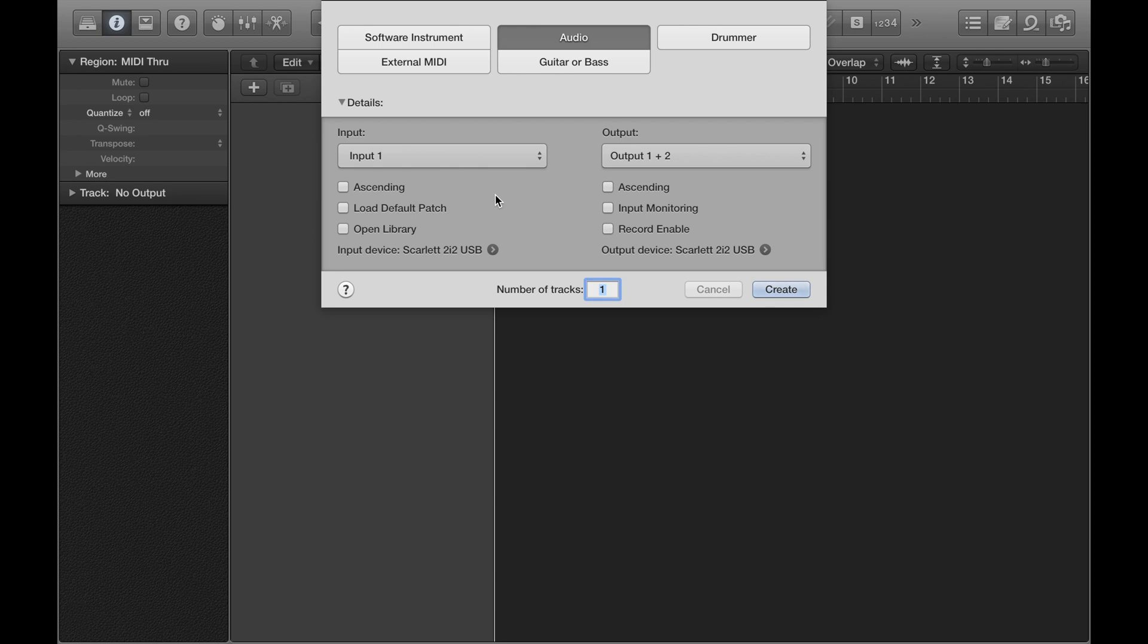If I was recording a microphone and guitar at the same time, for example, I would have one of those set to input one and the other one set to input two. And the rest of that is fine. So when you're done with that, you can click Create, and that will create the track for you.